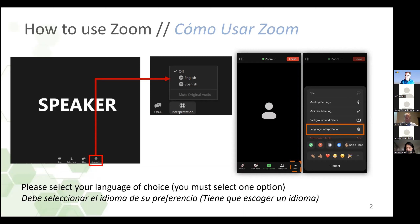Buenas tardes a todos y bienvenidos a este taller. Me llamo Diana y seré su intérprete. Les informo que esta reunión contará con interpretación simultánea bidireccional en inglés y en español. El globo de traducción no va a aparecer hasta que yo haya leído las instrucciones en español. Por lo tanto, pedimos que todos los asistentes seleccionen su idioma preferido para poder escuchar los presentadores y participantes con claridad, evitando así que se produzcan fallas técnicas o interferencia entre los dos canales lingüísticos. Si está usando una computadora, va a ver un ícono en la parte inferior de su pantalla en forma de globo que dice Interpretation, es decir, interpretación.